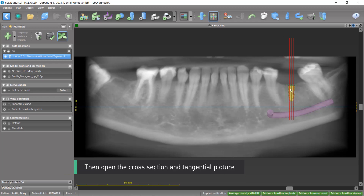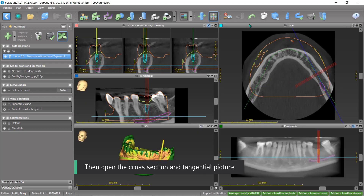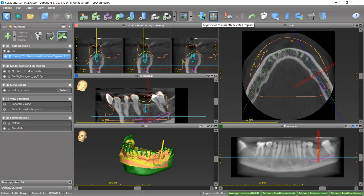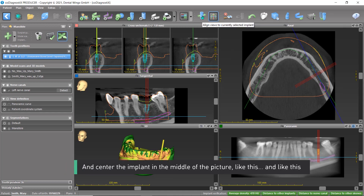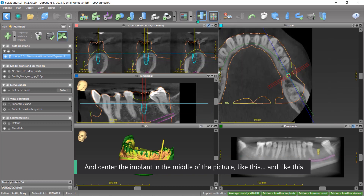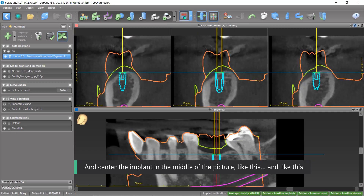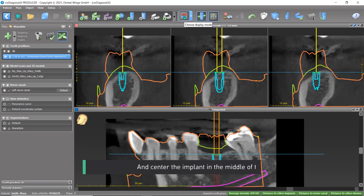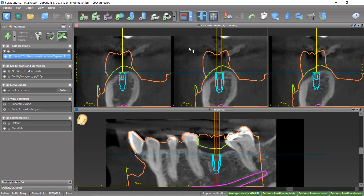Then open the cross-section and tangential picture and centre the implant in the middle of the picture like this, and like this. Now you can make a fine alignment.